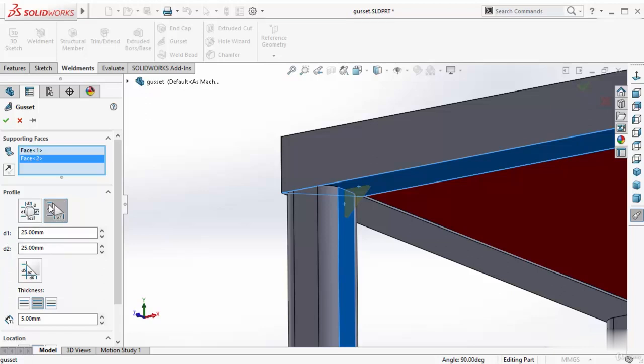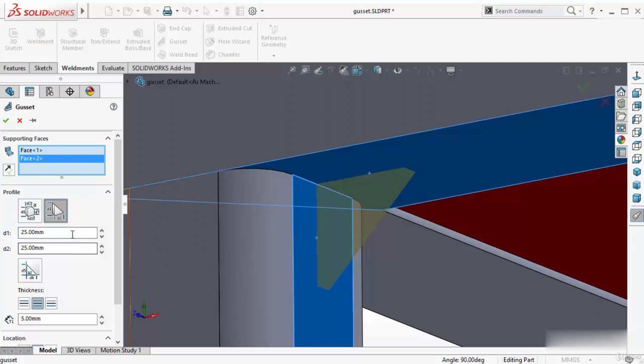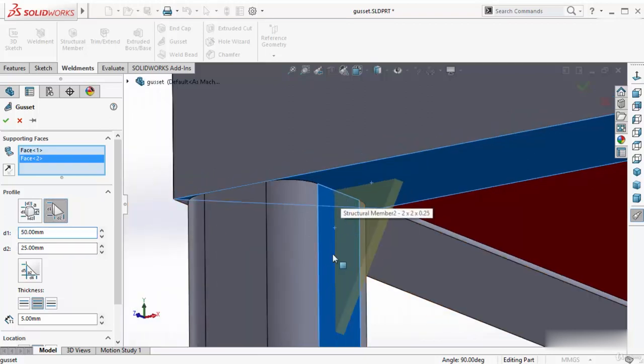D1, D2 which is this height. D1 and this height is D2. So zoom in here. For D1, I will put 50 which is this D1 and this is D2 which is 75.